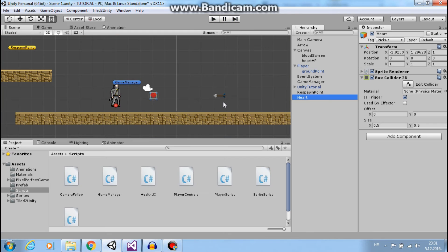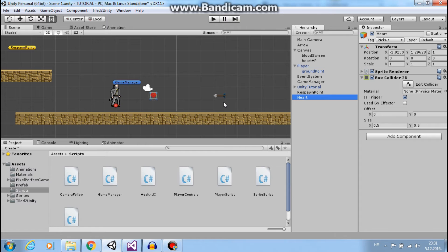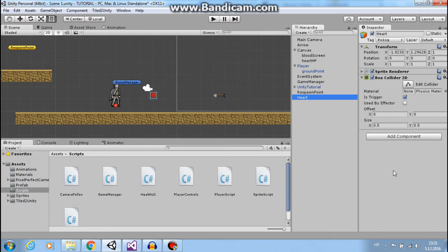And now, we made the mistake that I was talking about, because our heart is a static game object. So let's explain something about Unity physics.